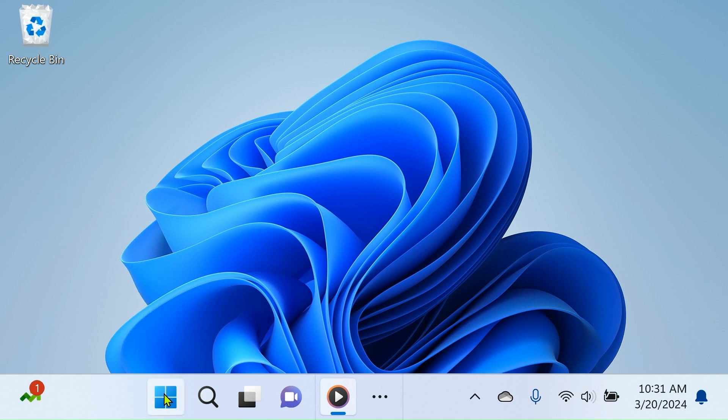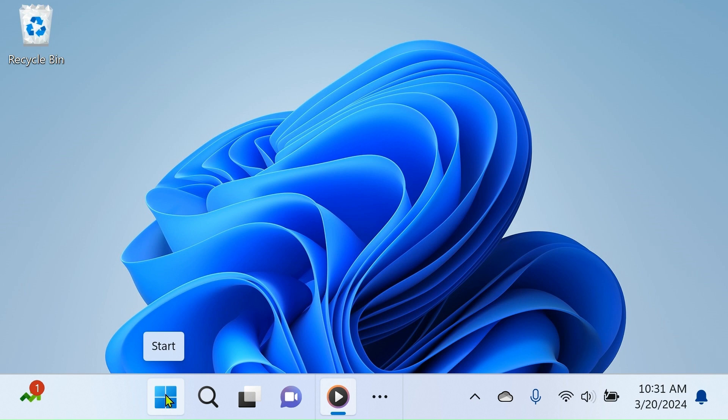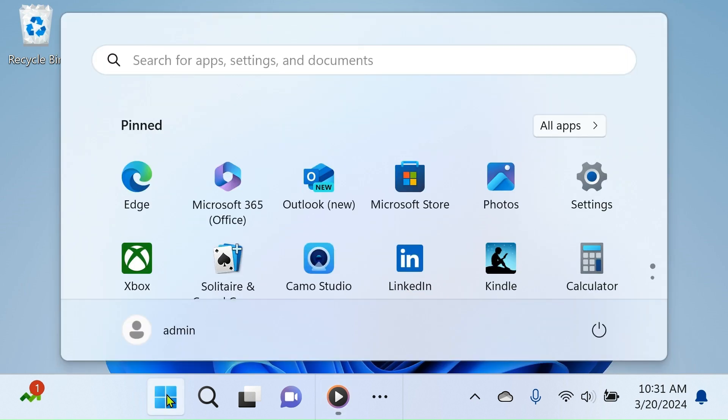The Start button in Windows 11 is a small icon featuring the Windows logo, located at the left end of the main group of buttons within the taskbar. When you click on the Start button, it opens the Start menu.